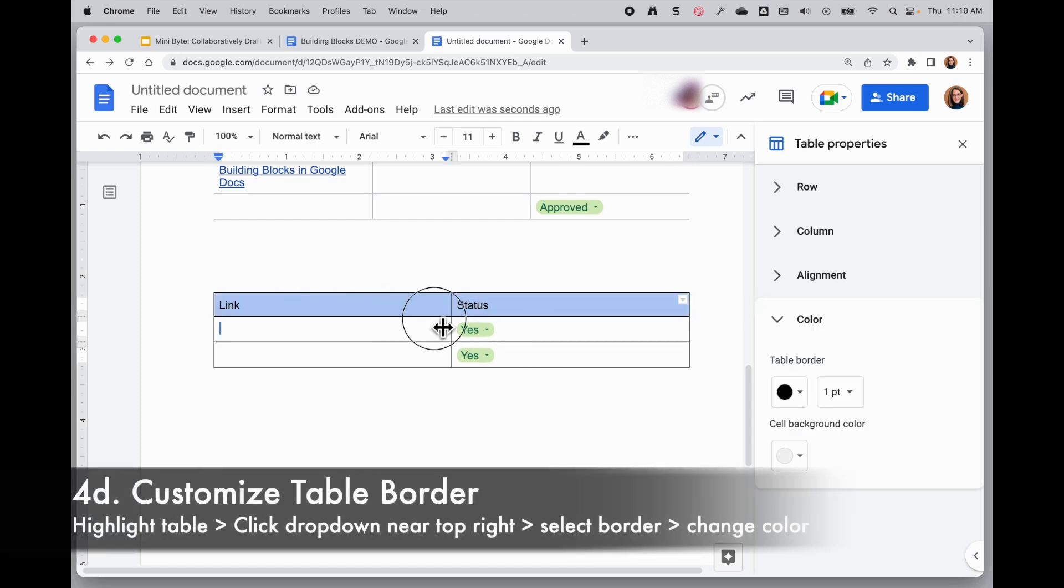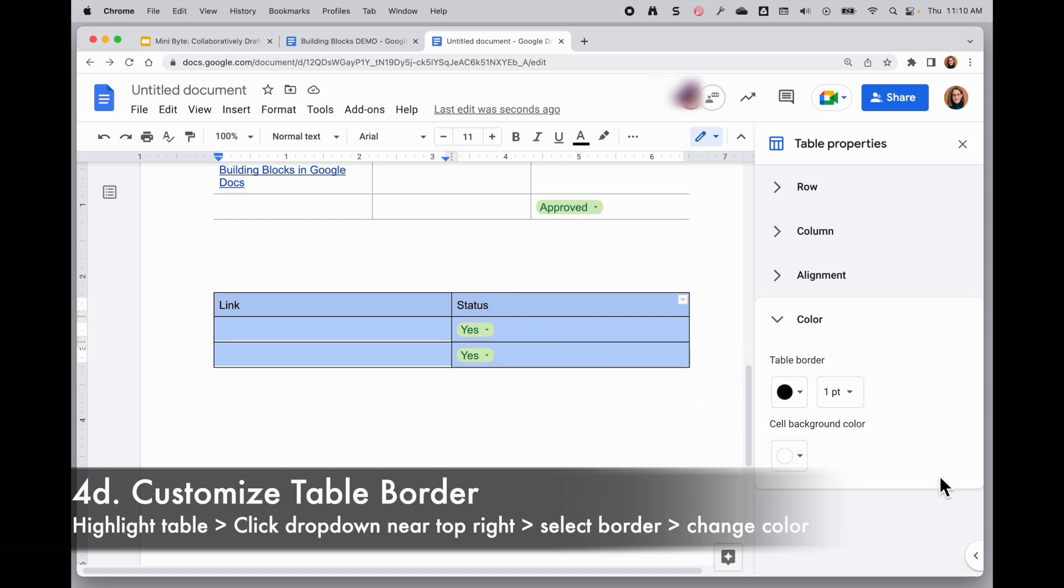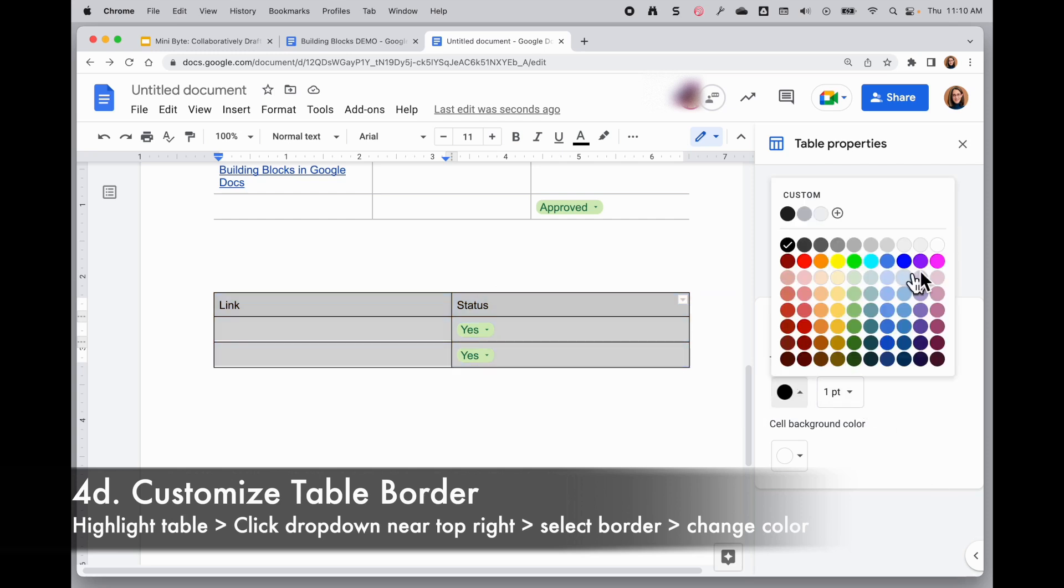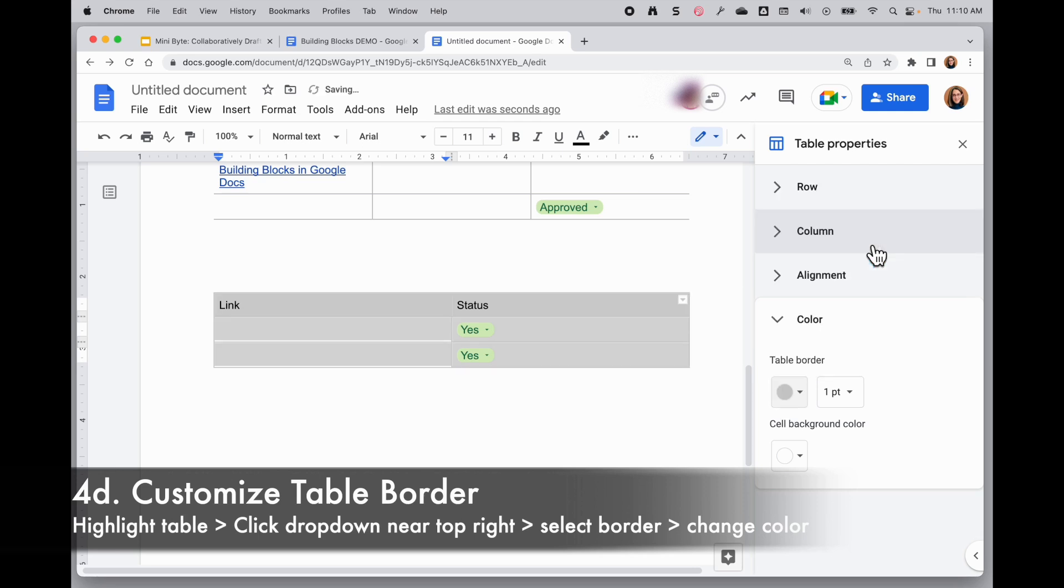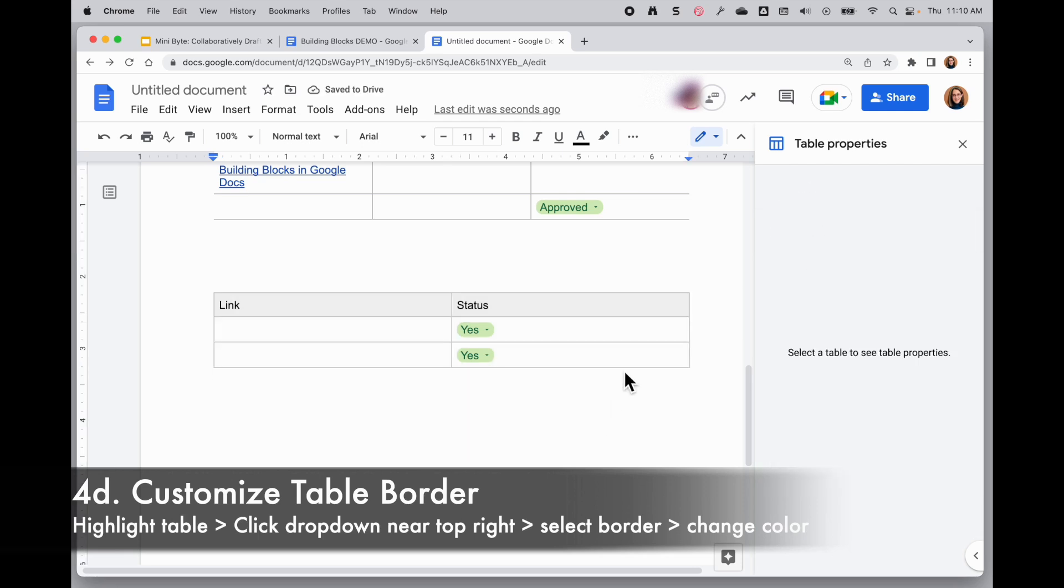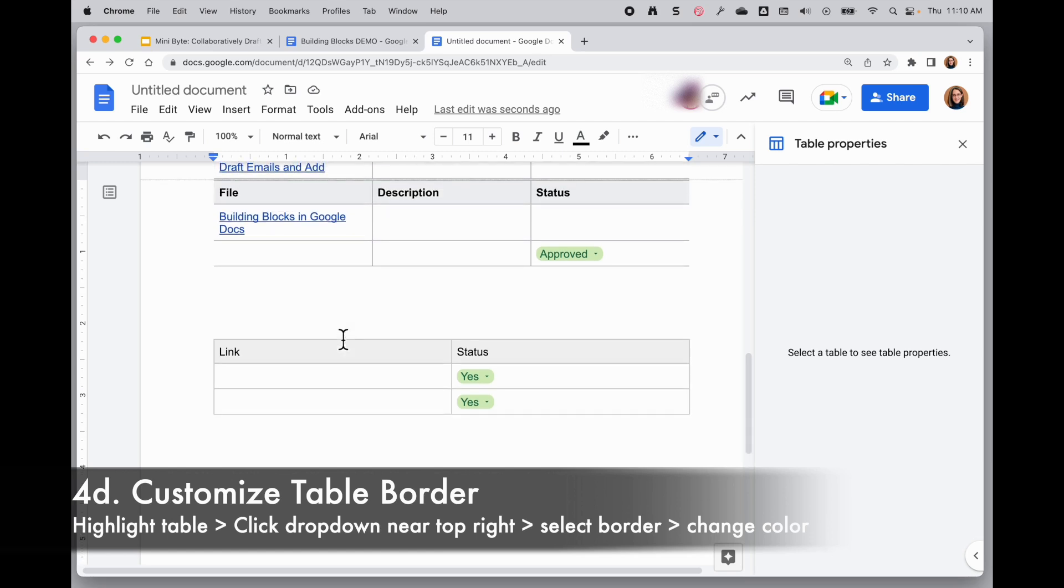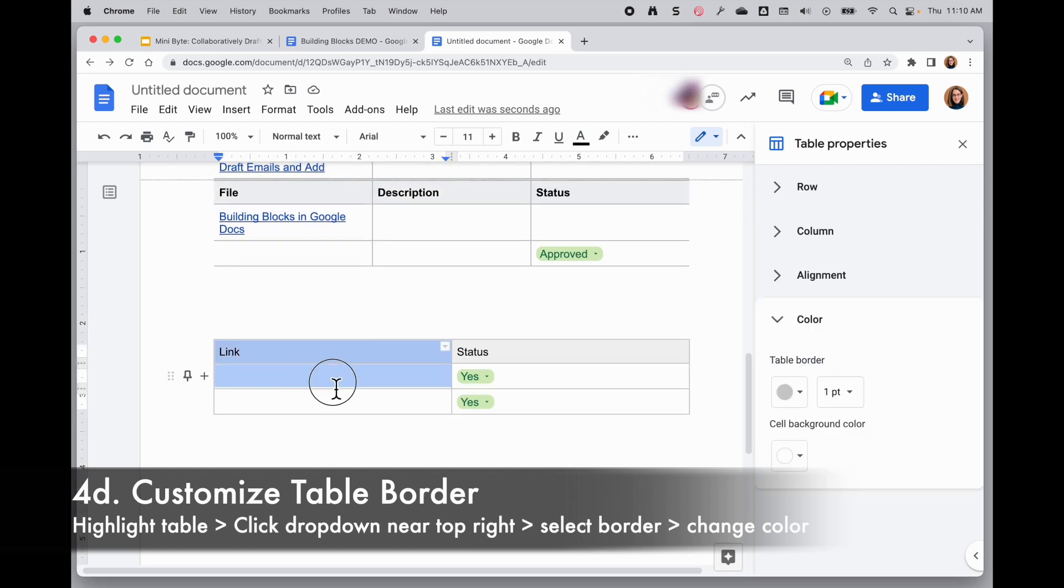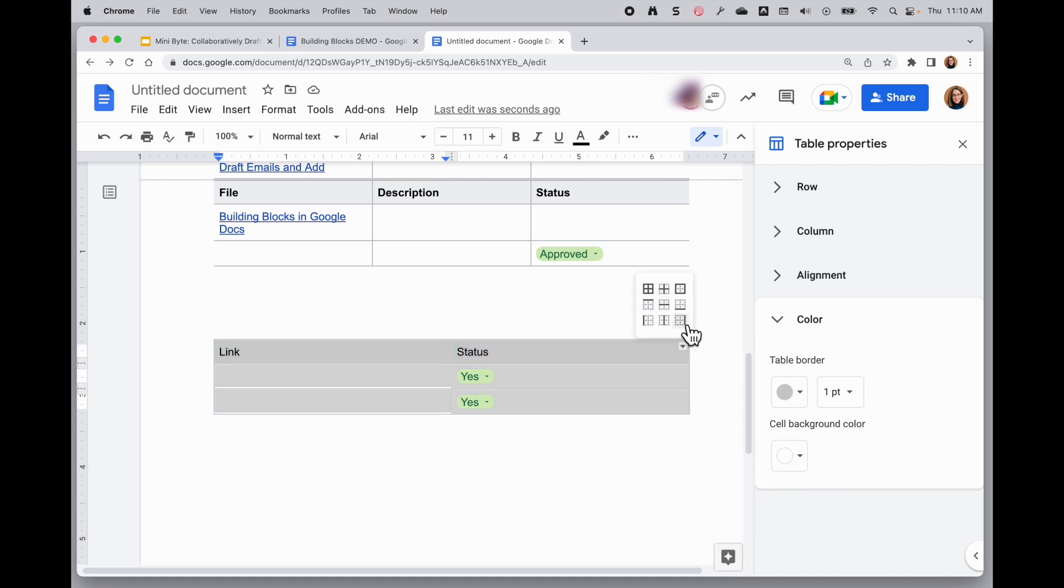And then if I want to get rid of the borders, I'll highlight my whole table. And I'm going to say that I only want kind of like a gray border. And when I click off there, I'll see that. And then the other difference is you see some of the borders are missing in the other table. So I'll show you how to do that. Once you highlight your whole table, you click on the dropdown near the top right and pick one of the borders at a time.